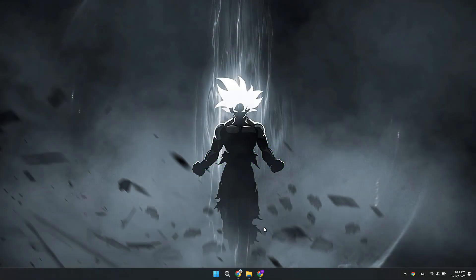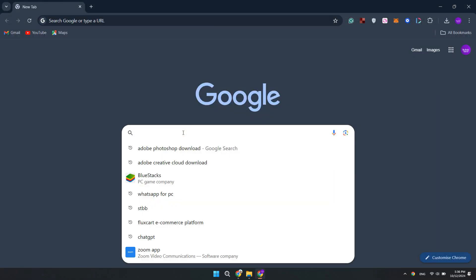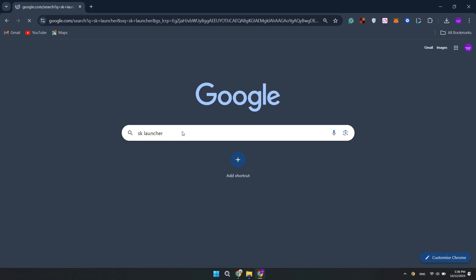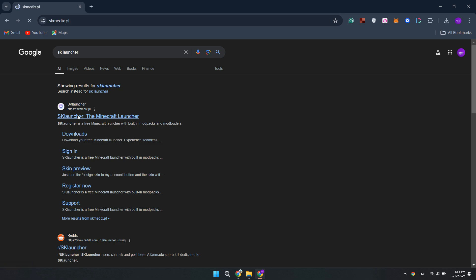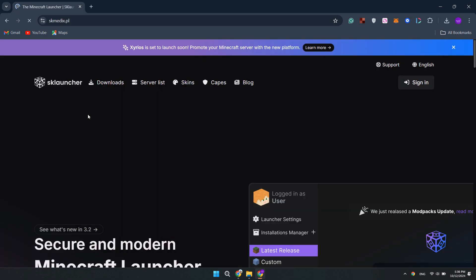So for step one, open up your favorite browser and search for SK Launcher. It will show you these types of websites, but you have to open its original website of SK Launcher. Open it.